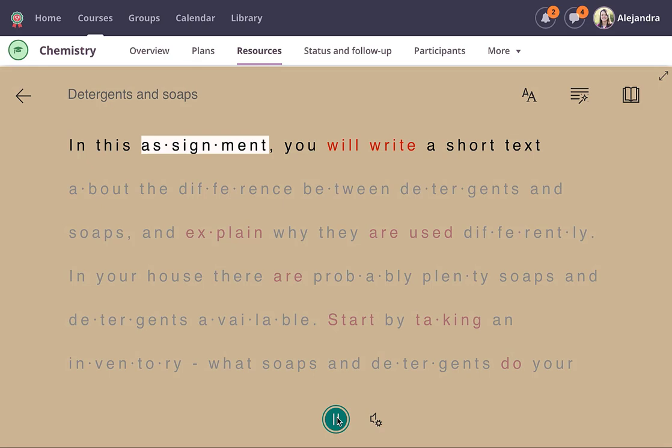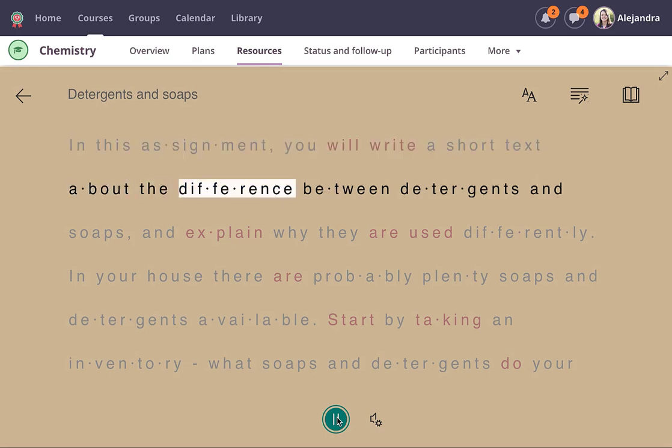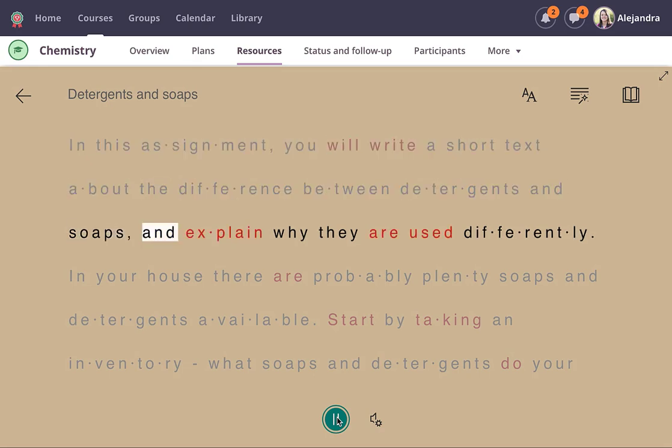In this assignment, you will write a short text about the difference between detergents and soaps and explain why they are used differently.